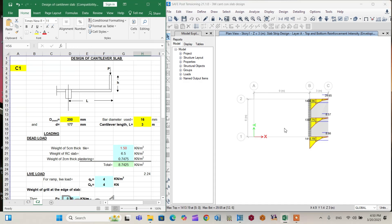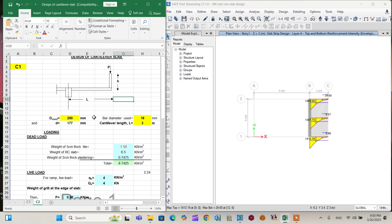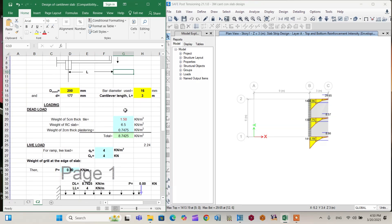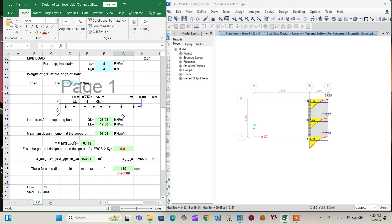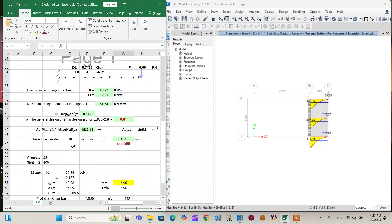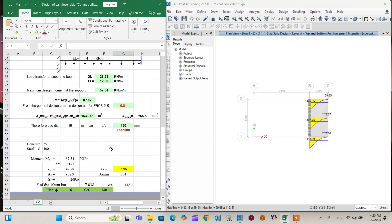I'm also going to check it using Excel design spreadsheets. From the Excel design spreadsheet, I have to use a 3m length cantilever slab with 16mm reinforcement and a depth of 200mm. The dead and live loads are defined accordingly, and the final output gives a reinforcement spacing of 130mm.